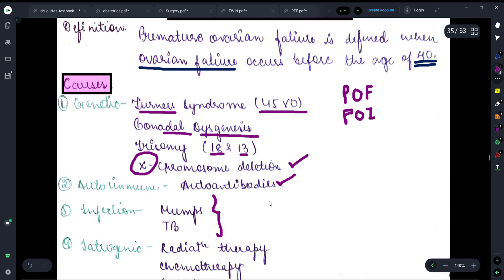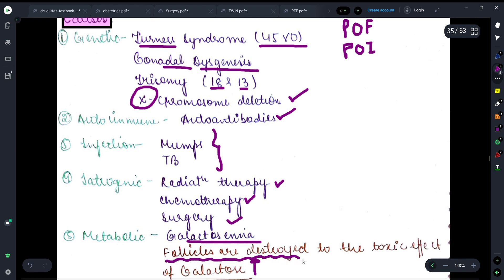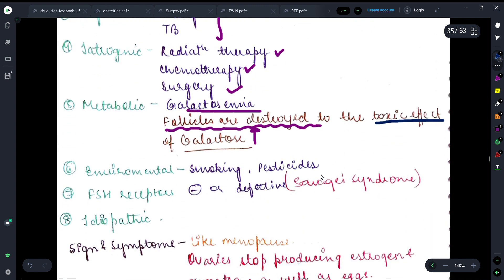Also, some iatrogenic factors such as radiation therapy, chemotherapy, or malignant surgery on the ovary — in that condition this can also happen. And some metabolic causes such as galactosemia — if the concentration of galactose is high, then follicle degeneration is seen; follicles are destroyed due to the toxic effect of galactose, and in that condition also we see premature ovarian failure.